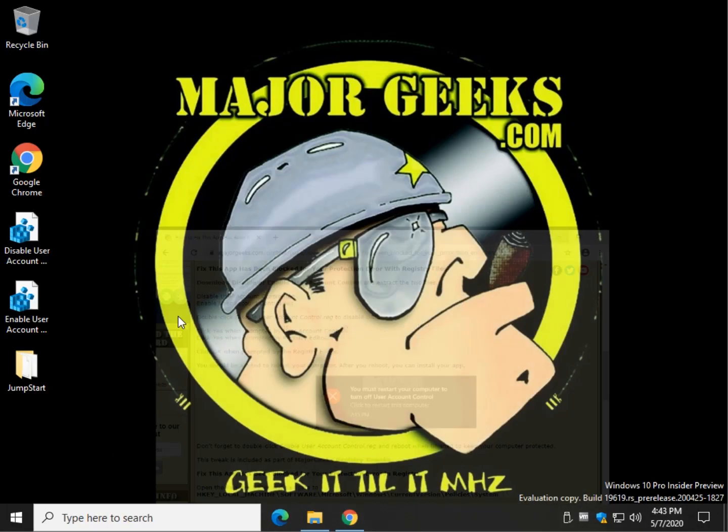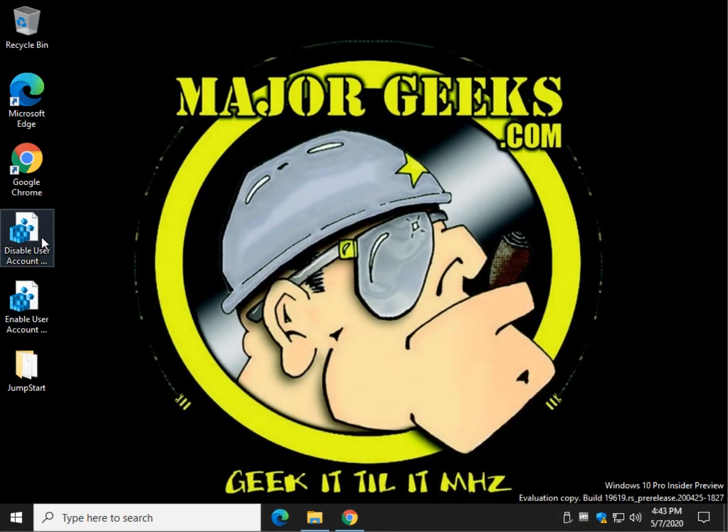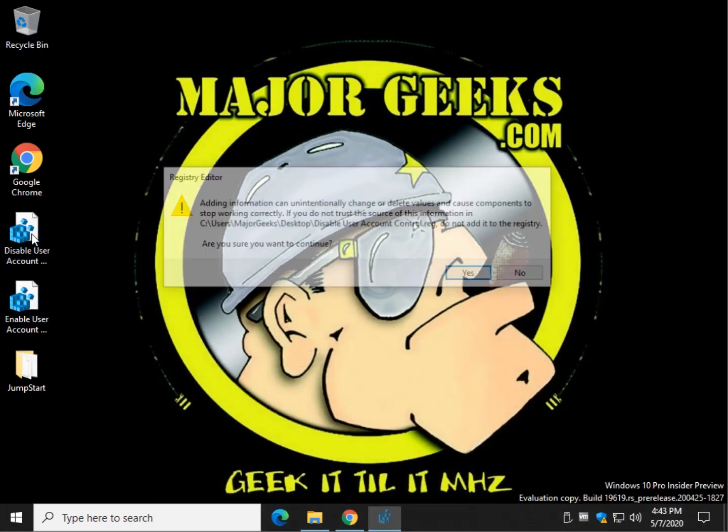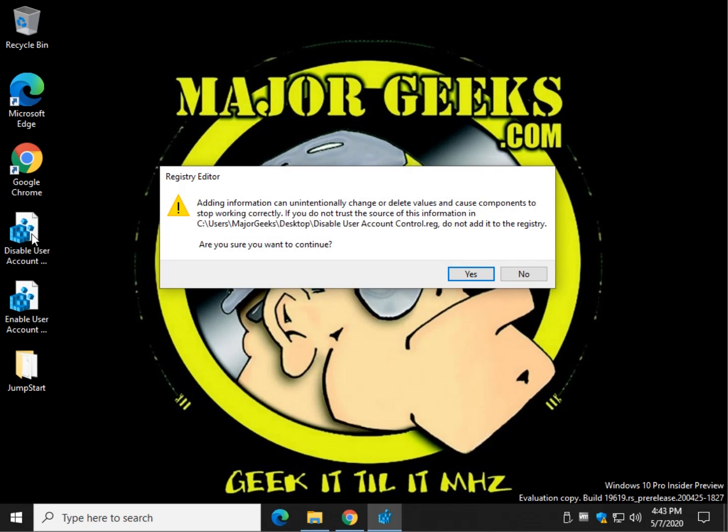So I have the files here. You have disable and you have enable. So let's double click disable. Once you've downloaded them, you want to extract them, of course.